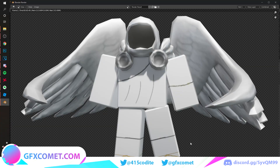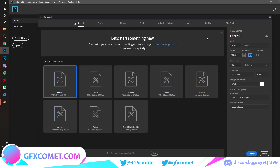Once the render is done, go to Image > Save As and name the file. Now we're heading to Photoshop. Set up a new document at 1920 by 1080 with a resolution of 100, then hit Create.